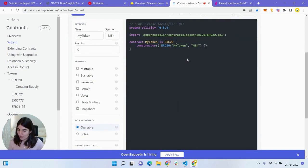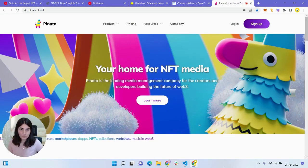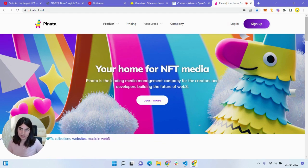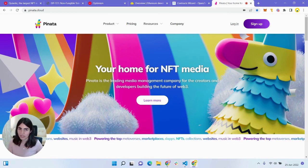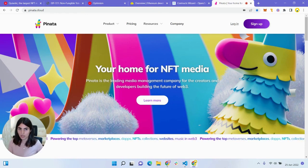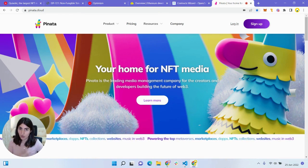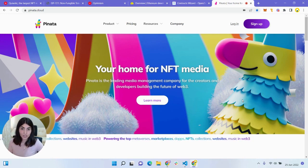The last tool we'll be working with is Pinata — a cloud service platform where we can house our NFT assets and NFT metadata on IPFS. IPFS is a distributed system where we can store, share, and access files or data in a distributed peer-to-peer network. These three — Hardhat, OpenZeppelin, and Pinata — are the major tools we'll be using throughout our project.